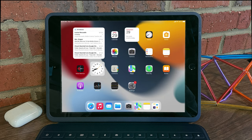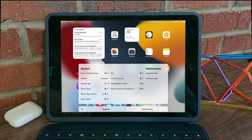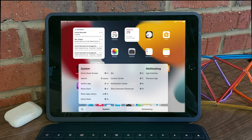So hold down that globe key and figure out which shortcuts might make sense for you in terms of the tasks that you're always doing on your iPad. Stay tuned for our next tip, and as always, thanks for watching.